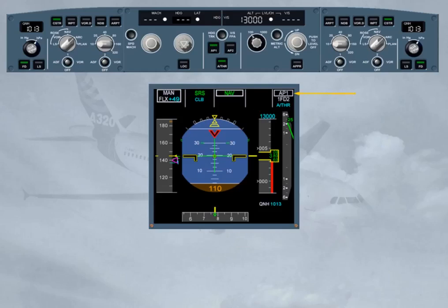As a general rule, when the captain is pilot flying, Autopilot 1 is used. When the first officer is pilot flying, Autopilot 2 is used. This ensures that each autopilot will be alternatively operated.